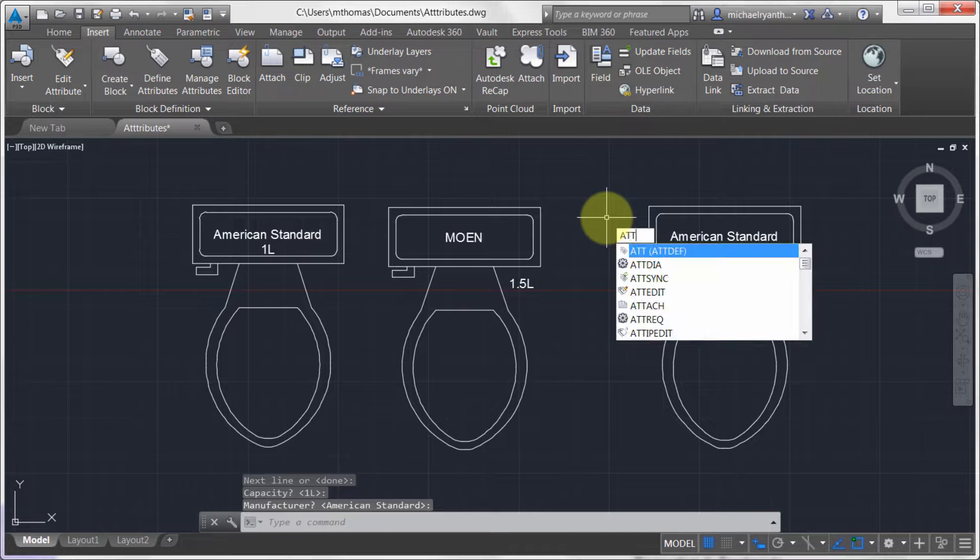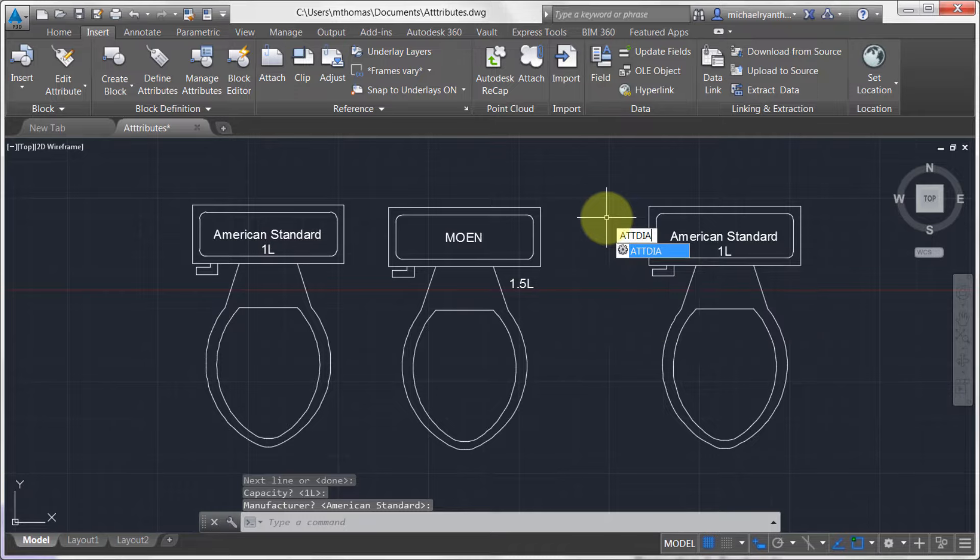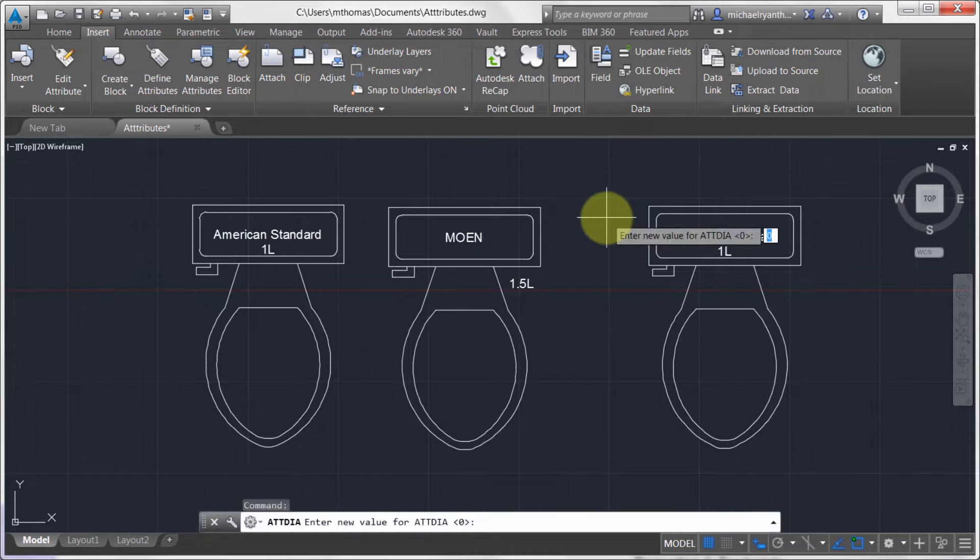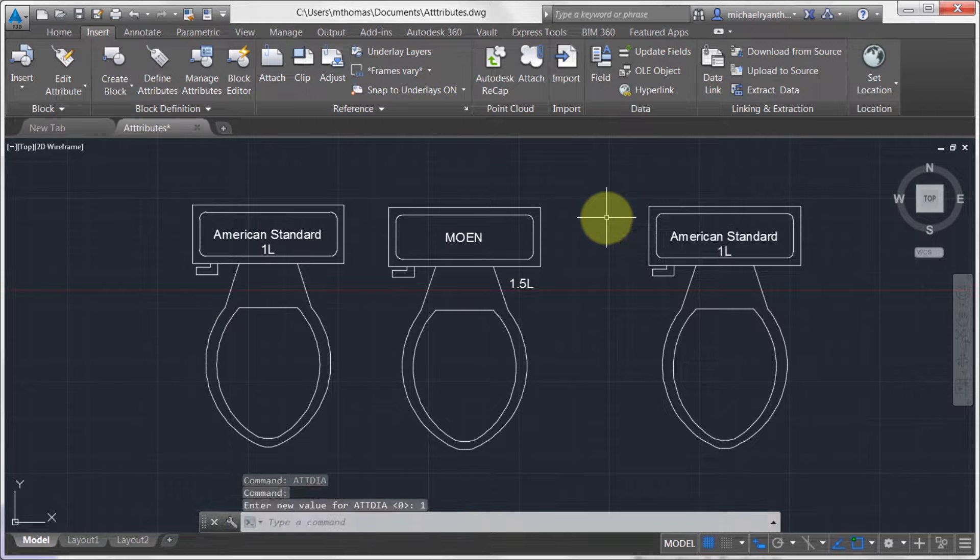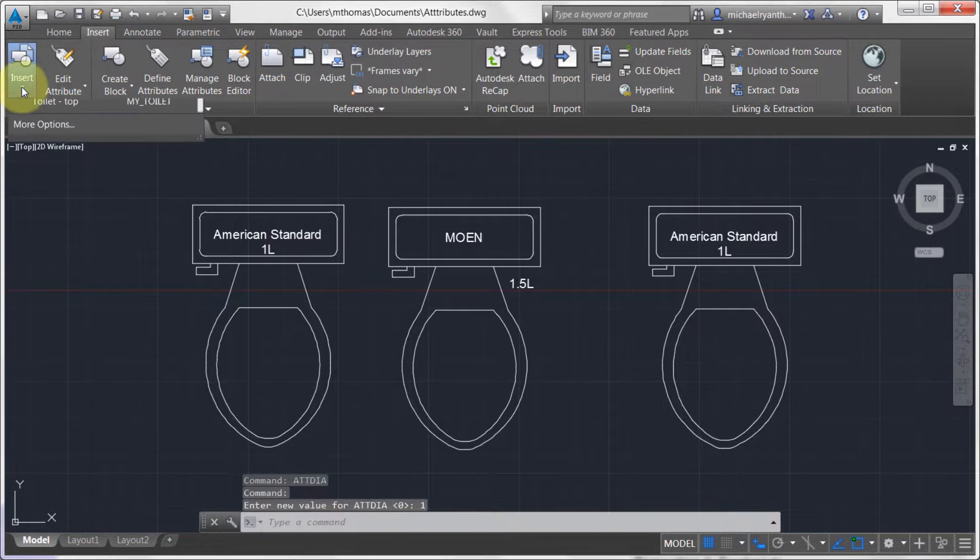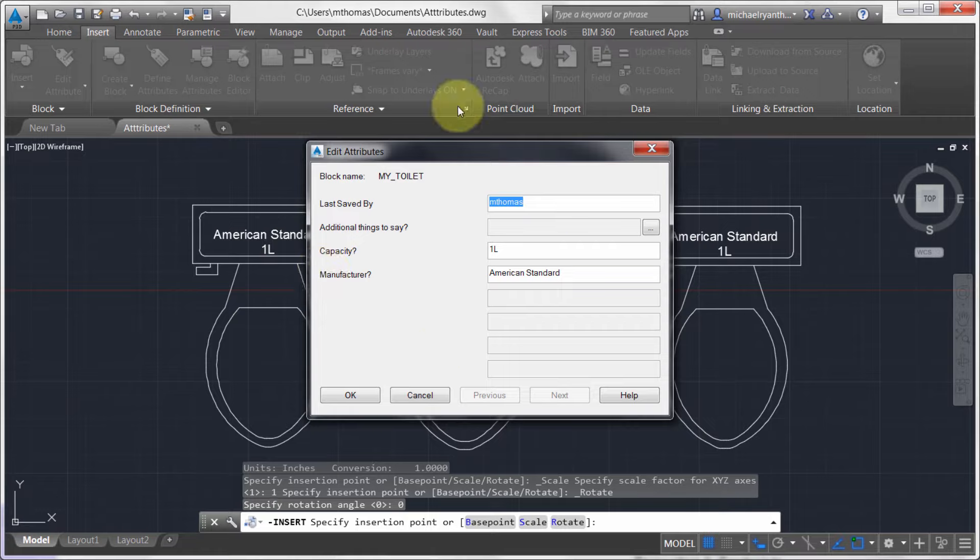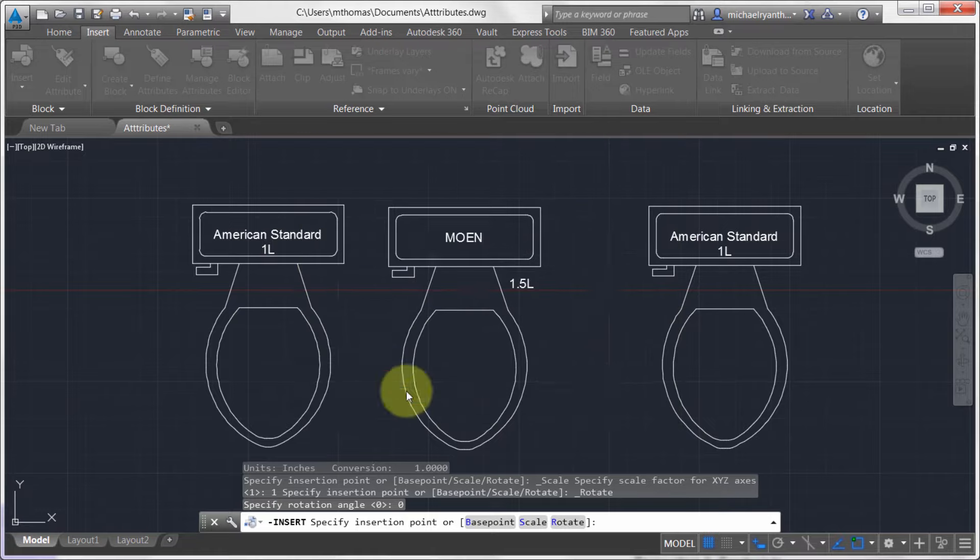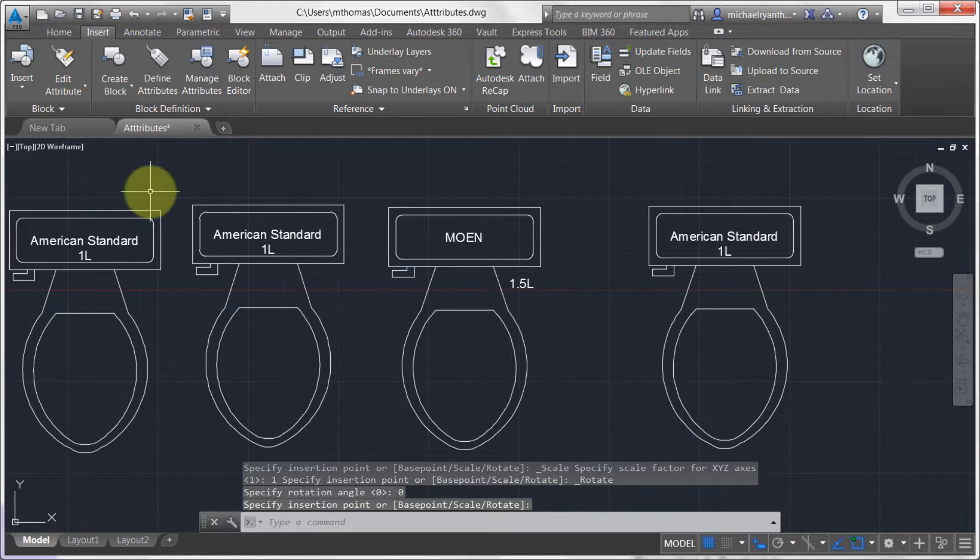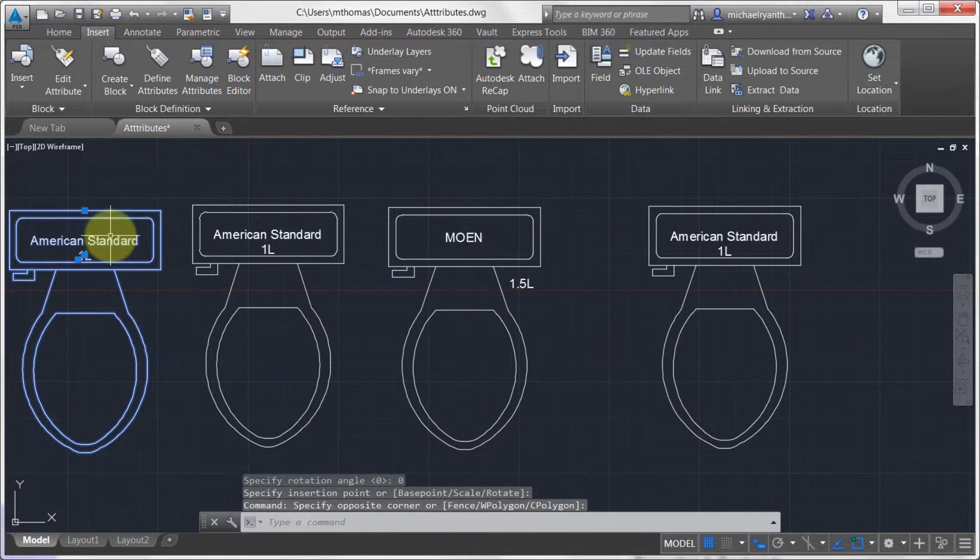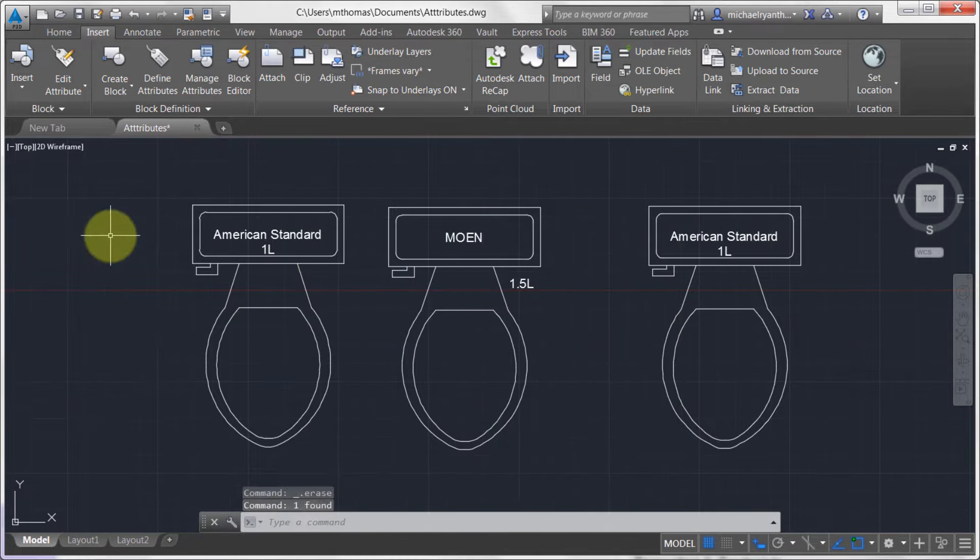Because there's a system variable called ATTDIA, which stands for Attribute Dialog Box. In most cases this will be set to one, but obviously there's times where this variable might get set differently and you don't know what's going on. So now when I do a drop in this block, notice that I get the Edit Attribute Dialog Box. So it's ATTDIA to set that.